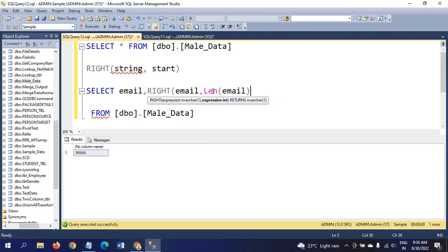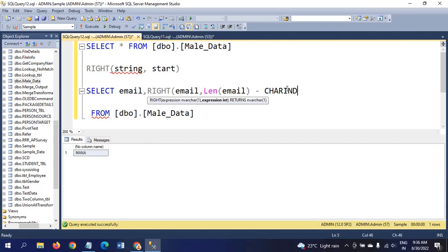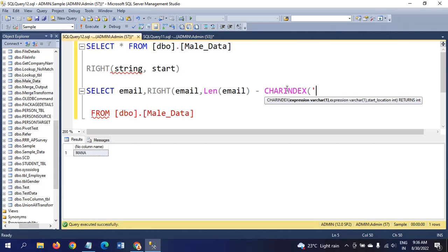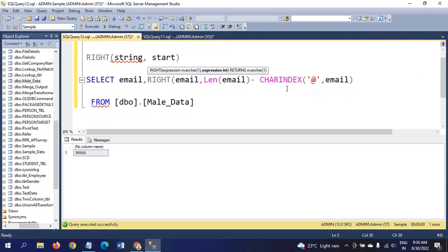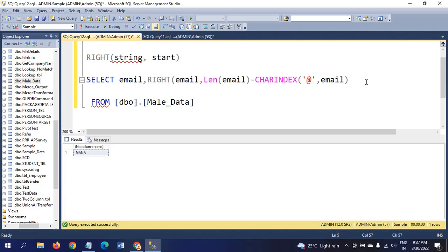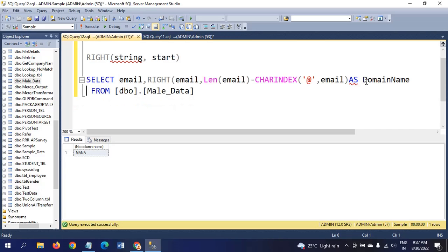Len of any string will return the integer value. Start is also integer, len is integer, minus... charindex of @ symbol in the email string. @ is the last name... if I give alias as domain name.